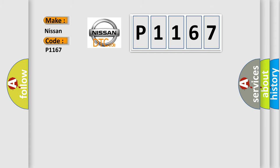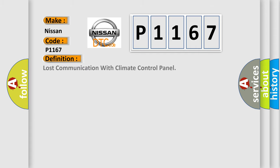The basic definition is: lost communication with climate control panel.